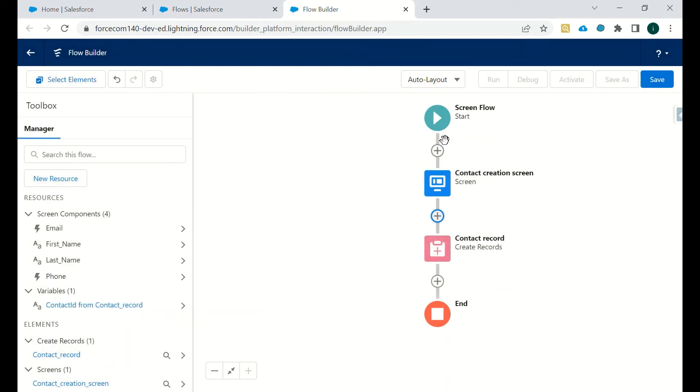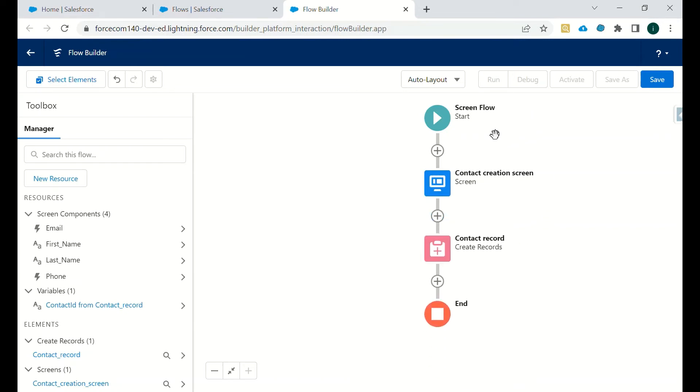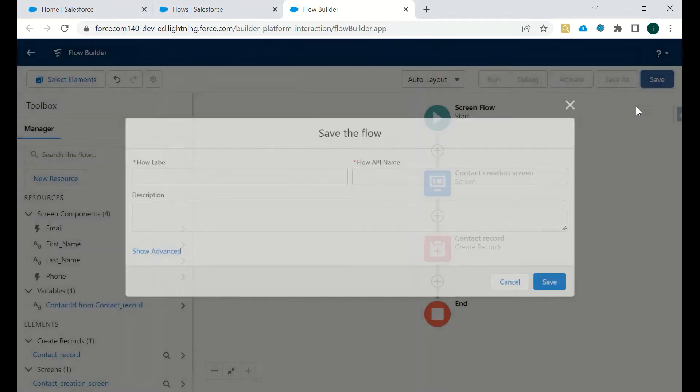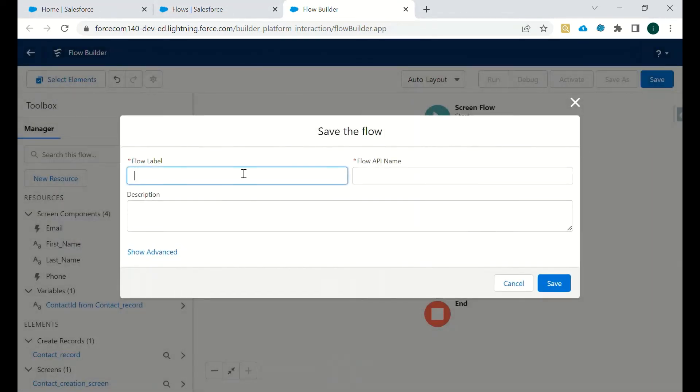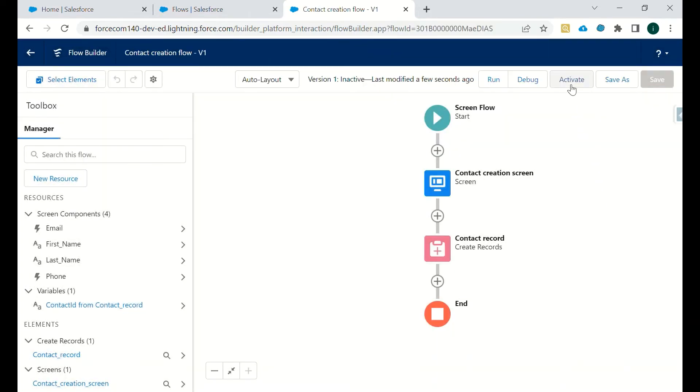So the screen flow will start, once we enter the values then the contact record will be created. And then we will click on Save. We will save this flow.